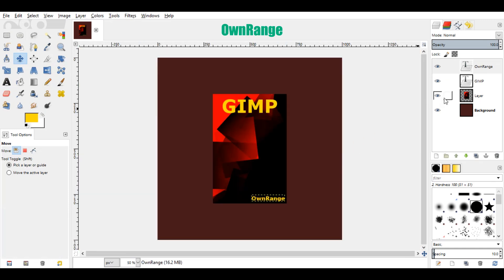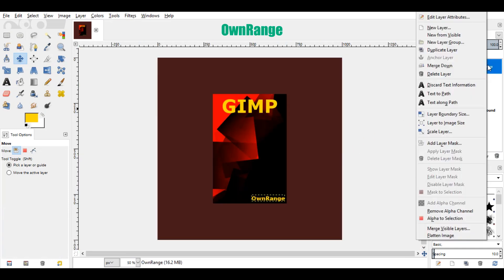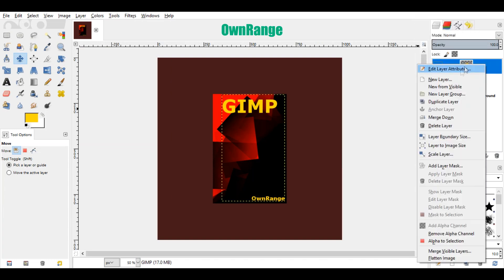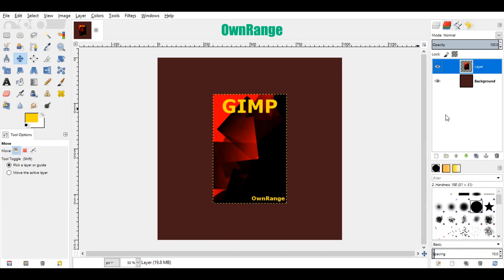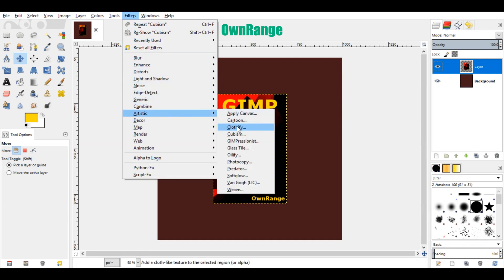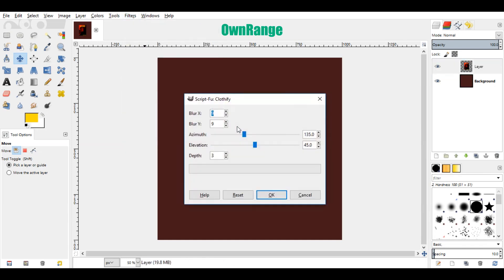Now go to the layers section, right click on the top layer, and click on merge down. Again, right click on the top layer and click on merge down. Now go to the filters menu, click on artistic and click on clothify. Don't make any changes here, just click ok.